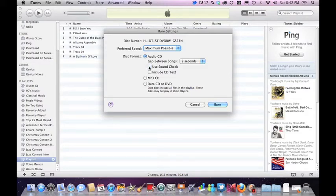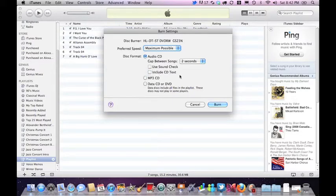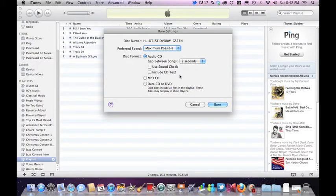And including the CD text is basically, for example, if you're in your vehicle and you see on your console, it has the name of the song and the artist that's singing the song just displaying on a screen.